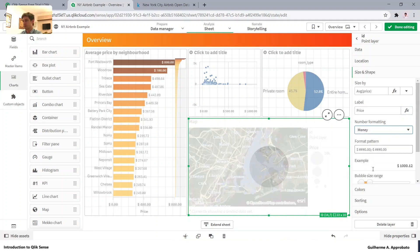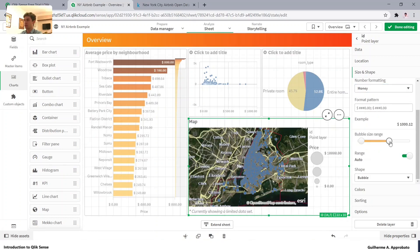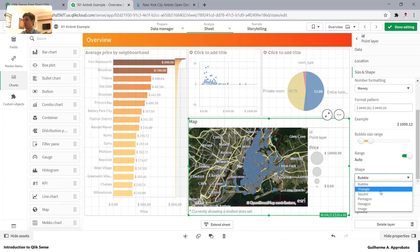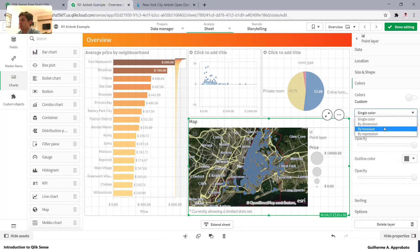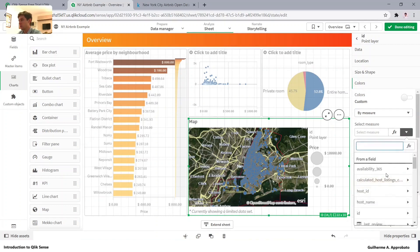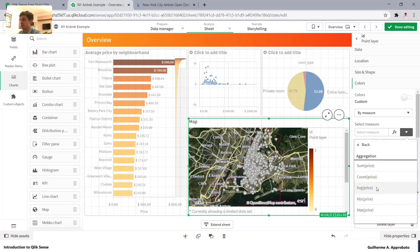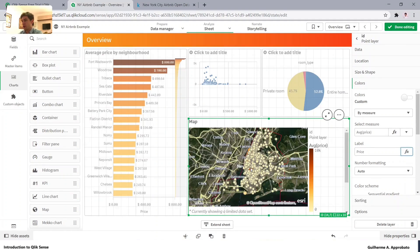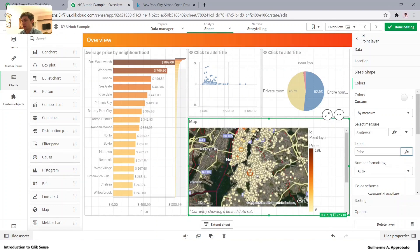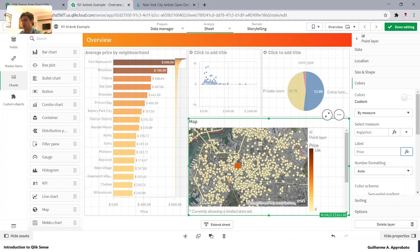We can change the bubble size range to see very contrasting sizes. We can also change the shape — triangle, square, pentagon, or even a custom image using a URL. Let's also change the color using the same measure. It's redundant but more visual. So price — average price — let's rename it to 'price'. Now zooming in a little bit, we can see the contrast with both colors and sizes.